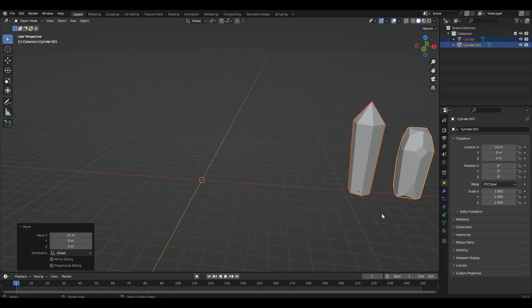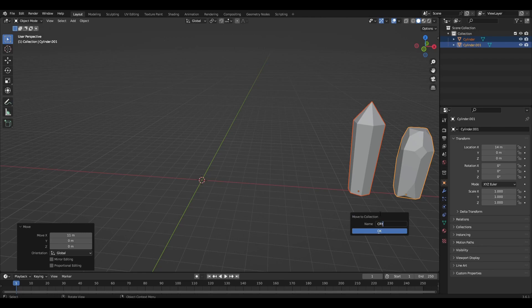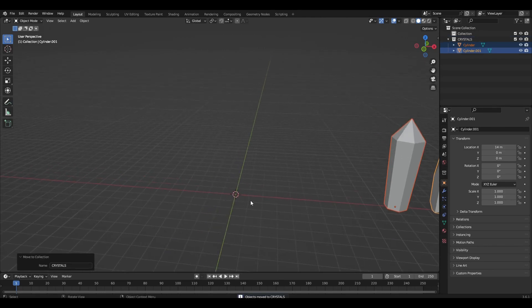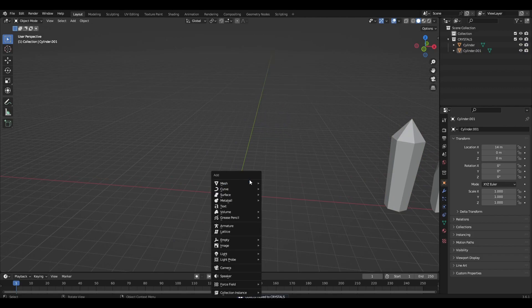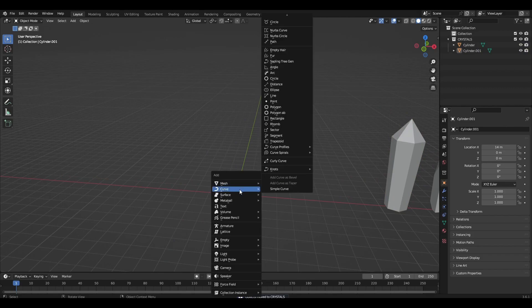Select both crystals and press M, New Collection to create a new collection. Using the addon Extra Curves, add curve torus and change the turns parameter to 2.